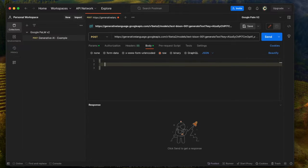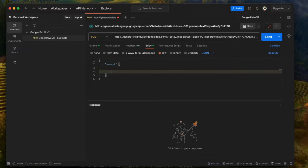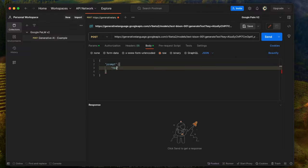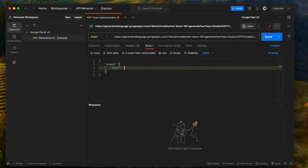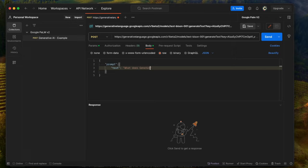First bracket, open it up, going to do double quote prompt. And then I'm going to add another key called Text. The value you want to put here is the question you want to ask the API, so it can create a generative API response for you. So let's type in, what does generative AI mean?